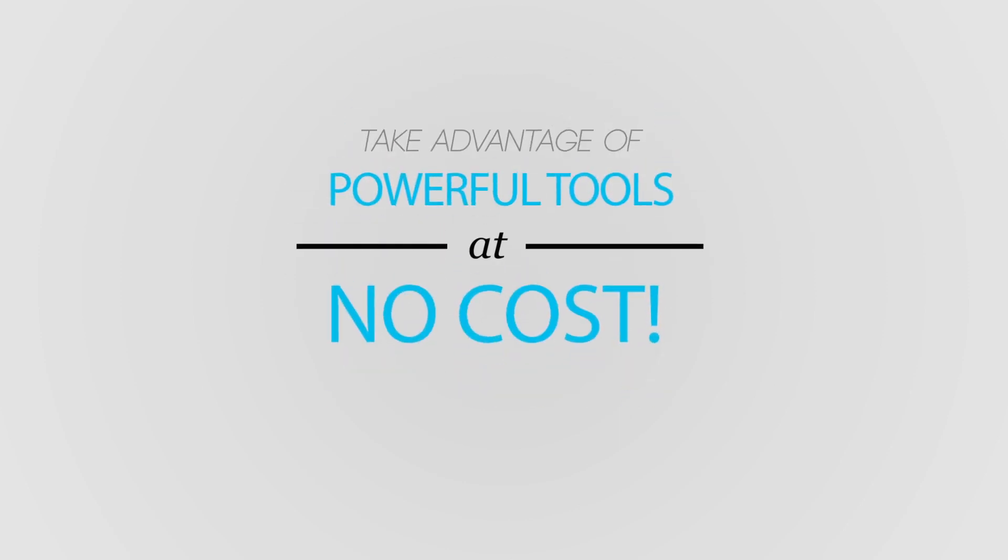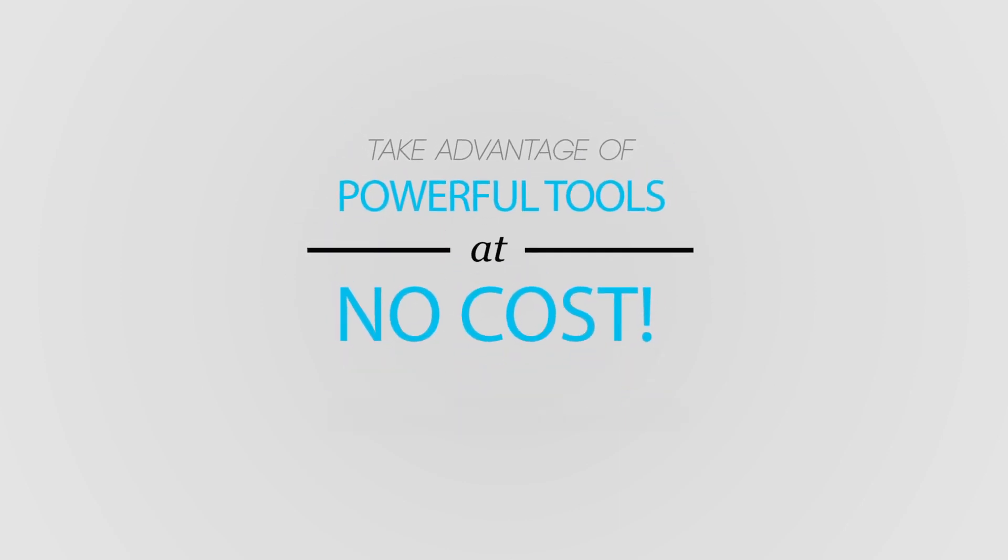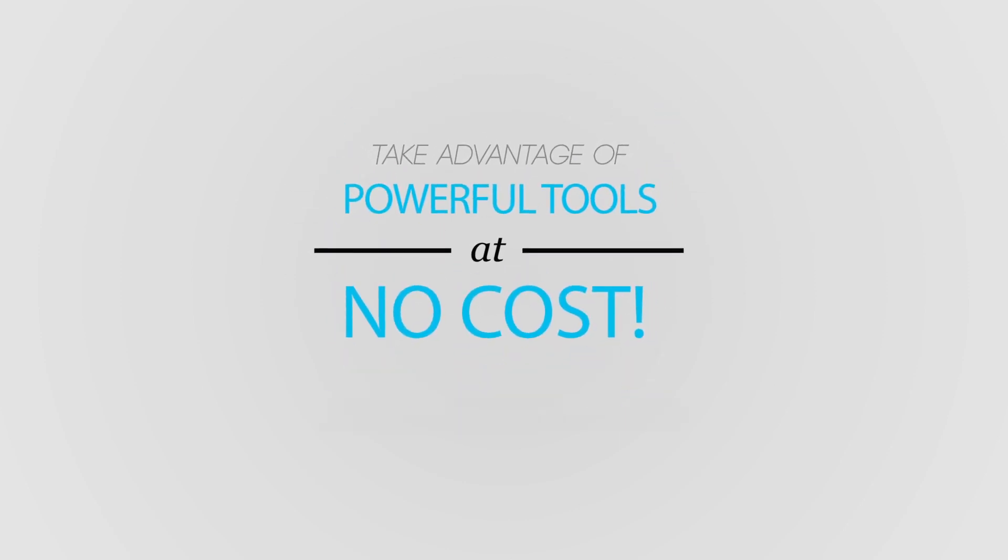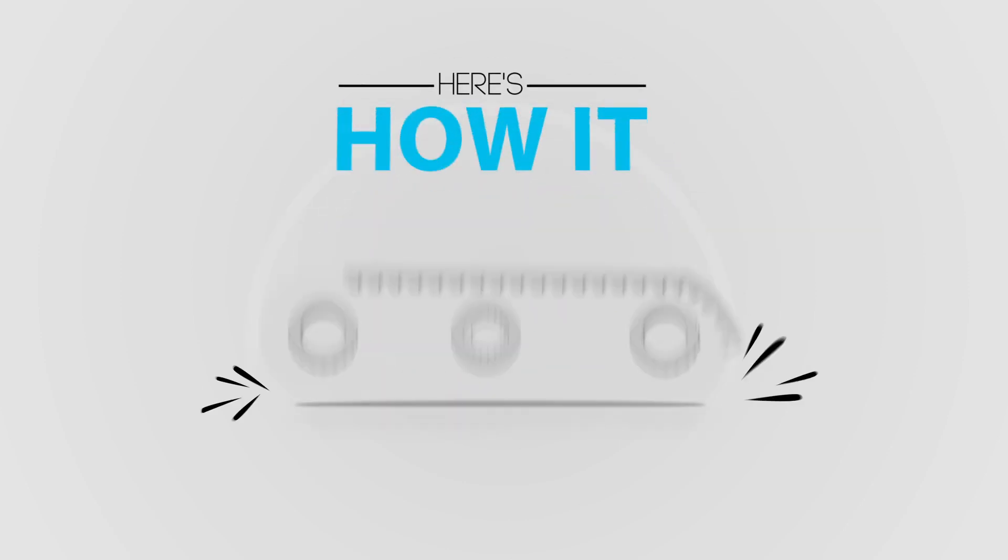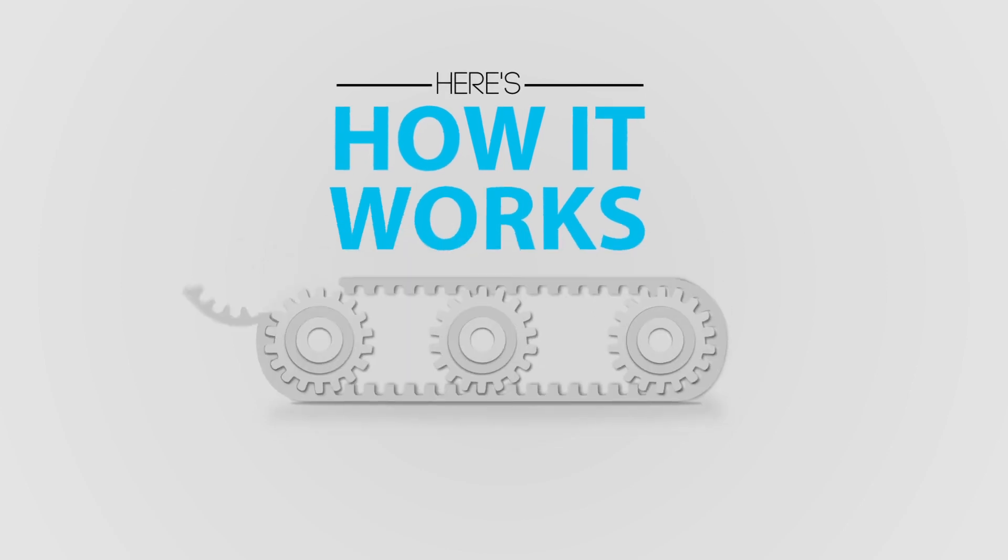Take advantage of its powerful tools at no cost to you. Here's how it works.